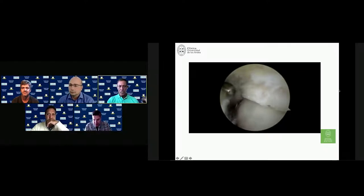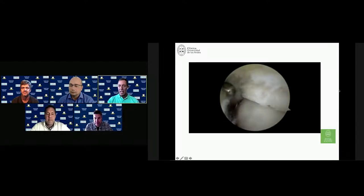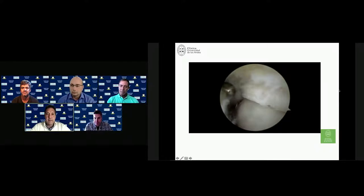What if under arthroscopic vision the OCD appears clearly stable? If you wanted to graft it, would you do retrograde drilling and retrograde bone grafting? Yes, that's what I would do if it's stable.